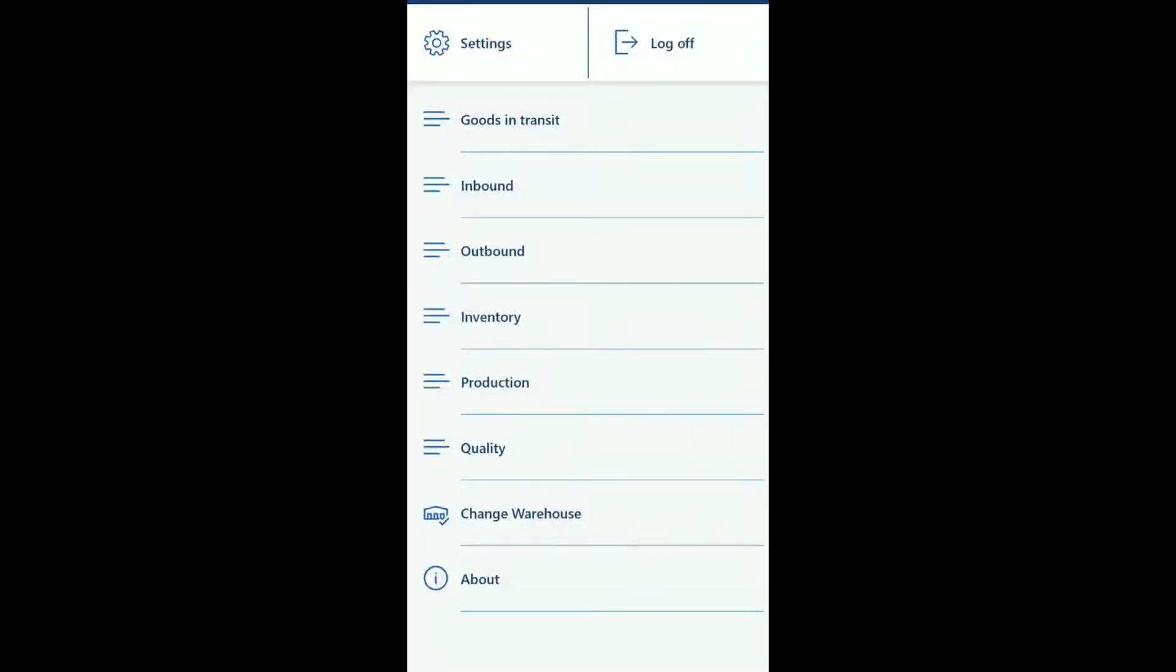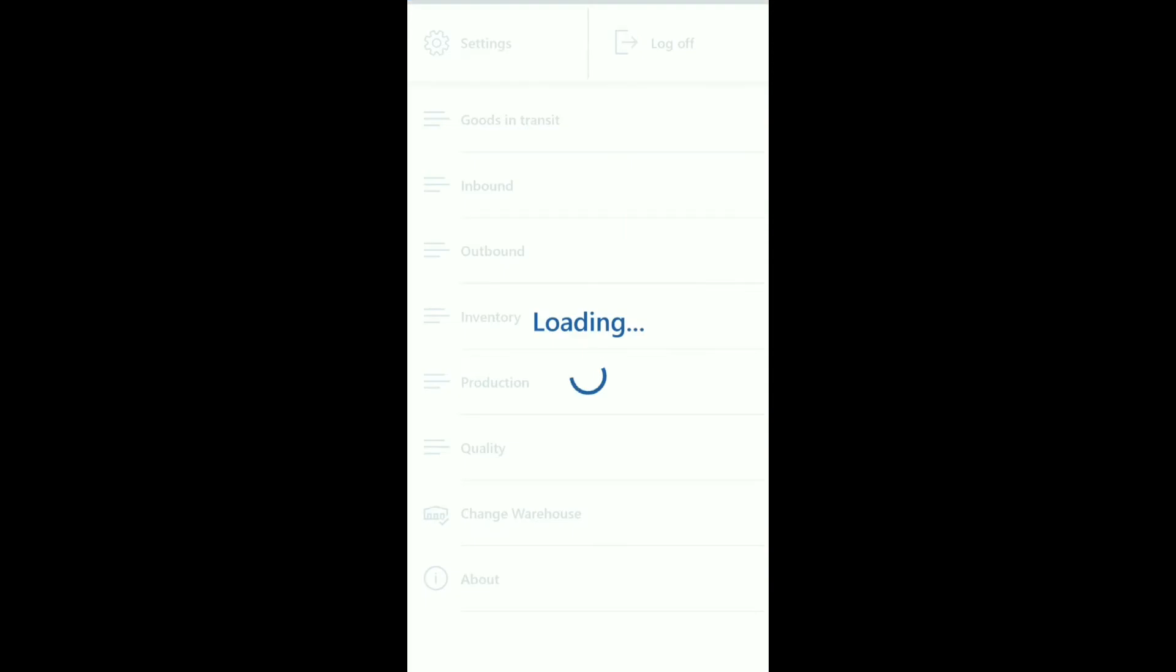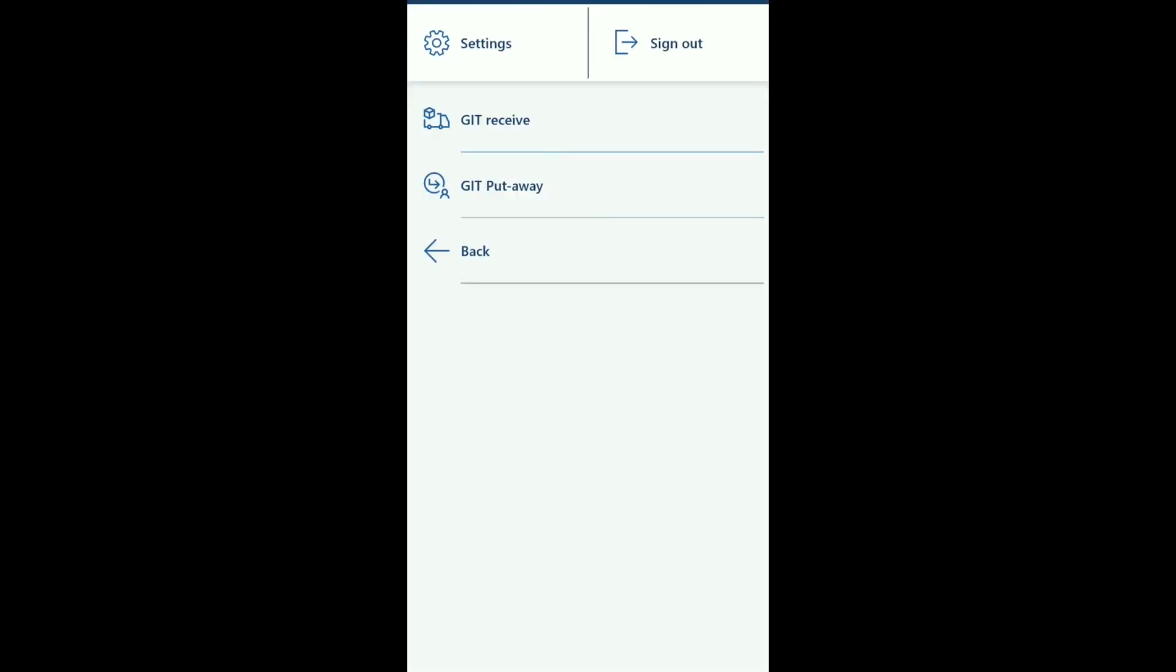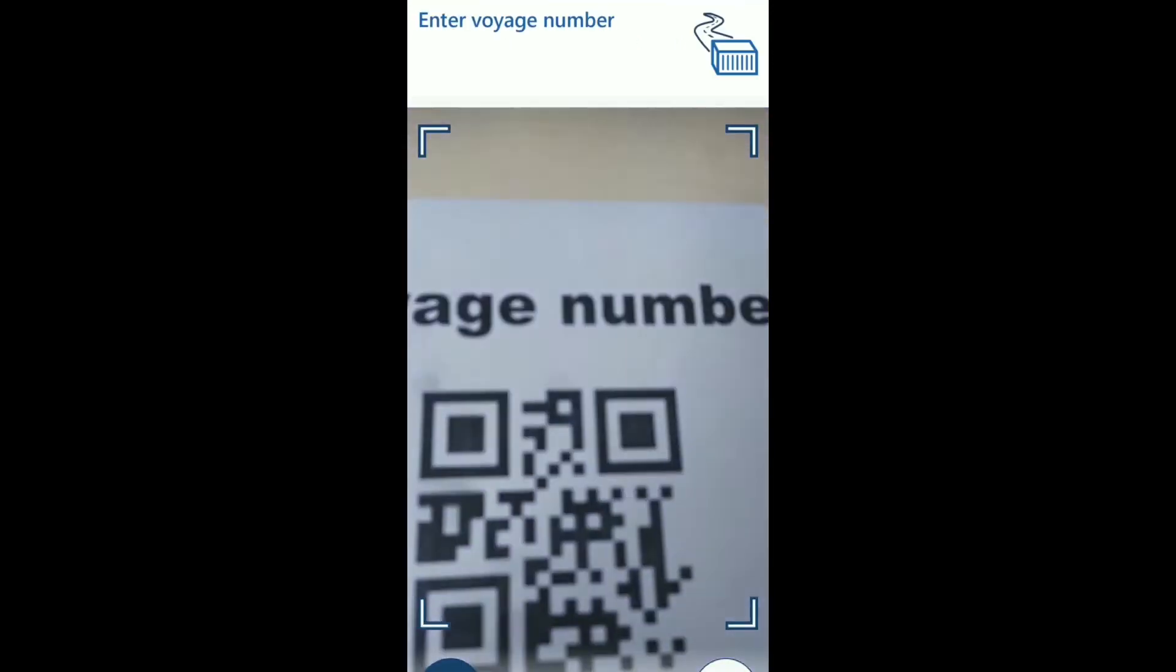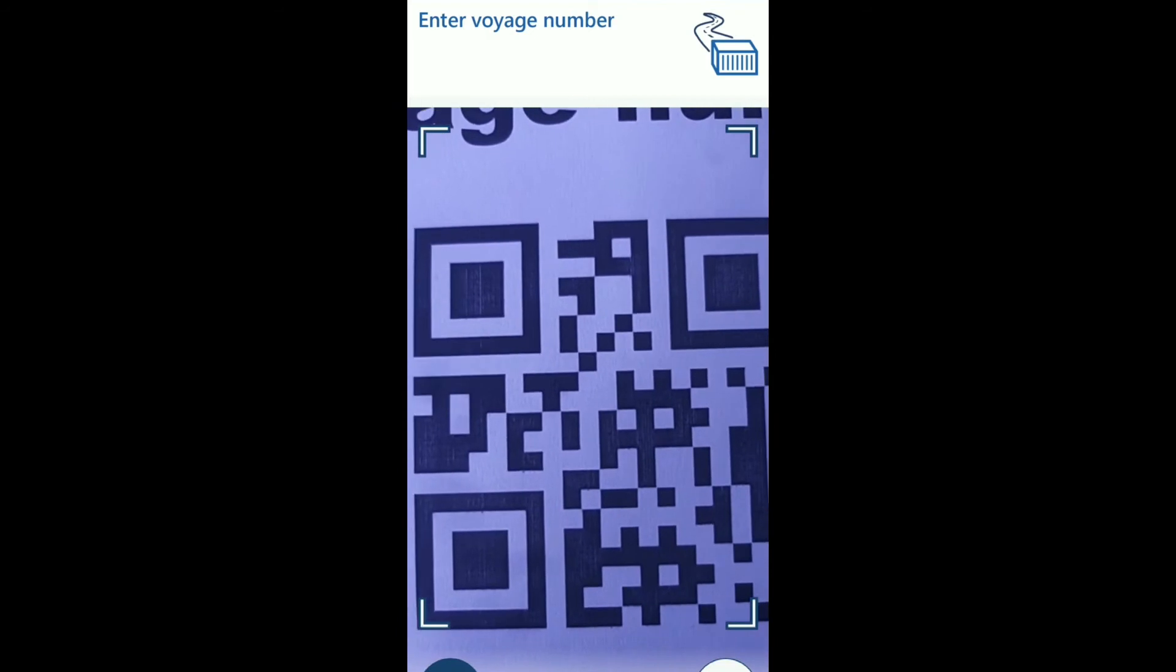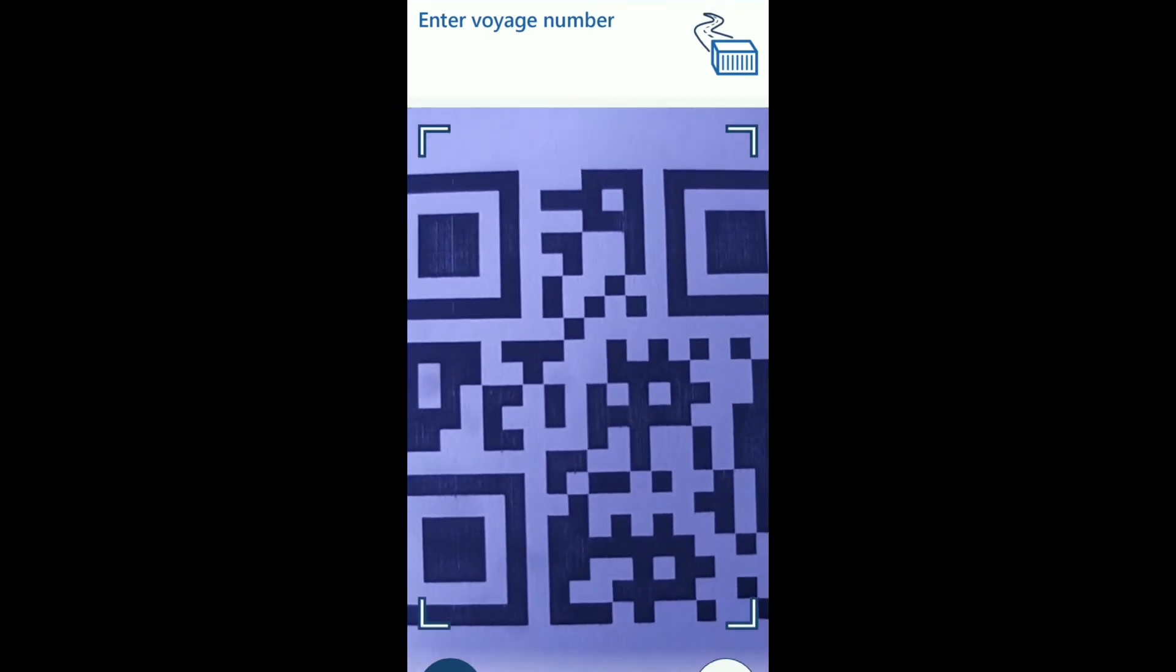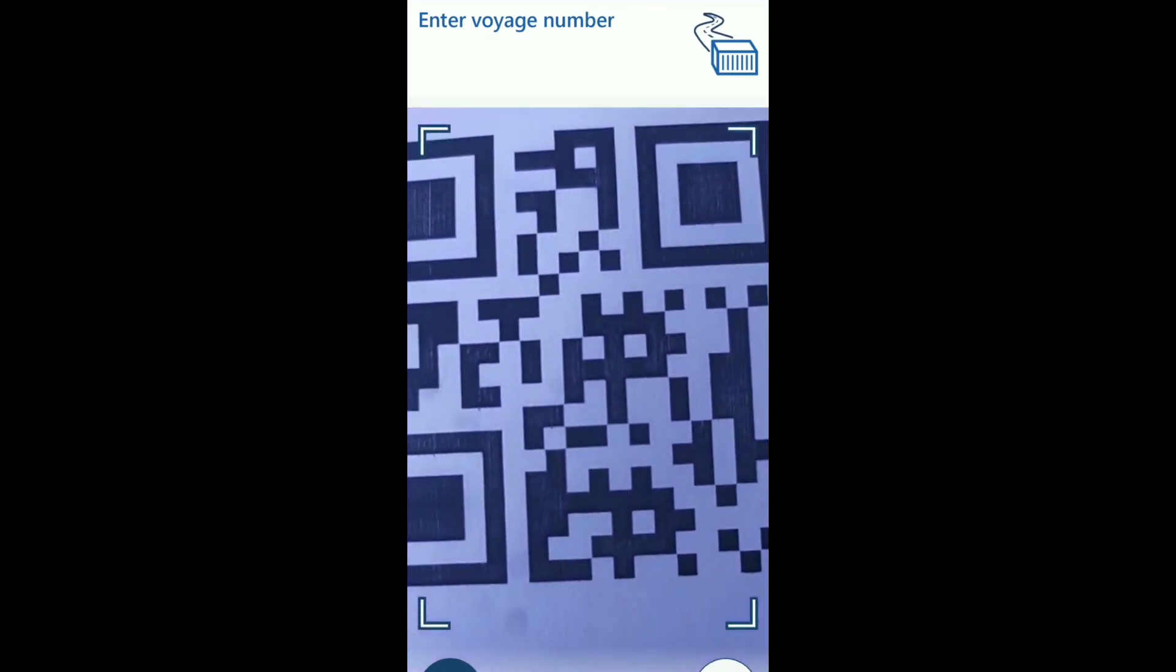Now we jump into the warehouse management application. There I have a Create Goods in Transit button - Goods in Transit Receive. It proposes us to post the voyage number. Just scan it.